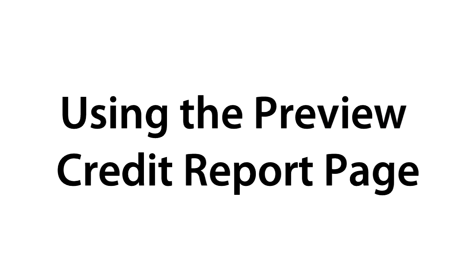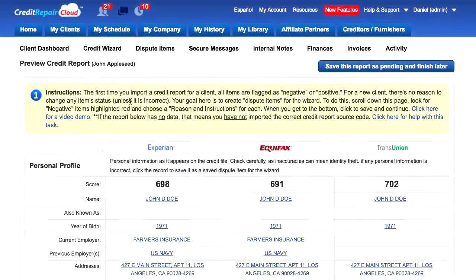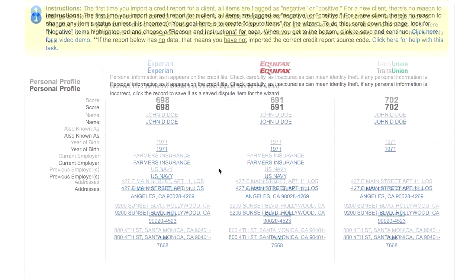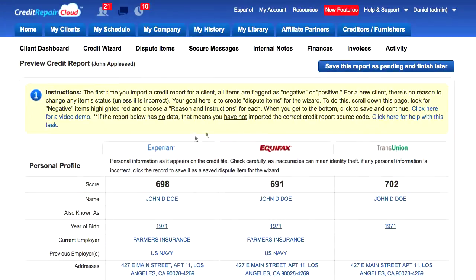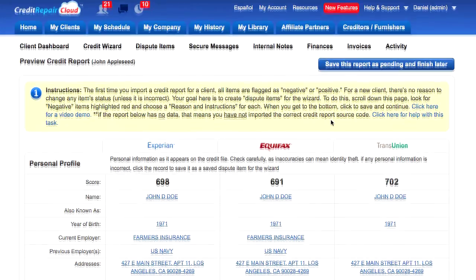Once you import an online credit report, you will be here on the Preview Credit Report page. You have two options: one, you can go through and tag all the items, or two, you can save this report as pending to finish it later. I'm going to show you how to go through the credit report.